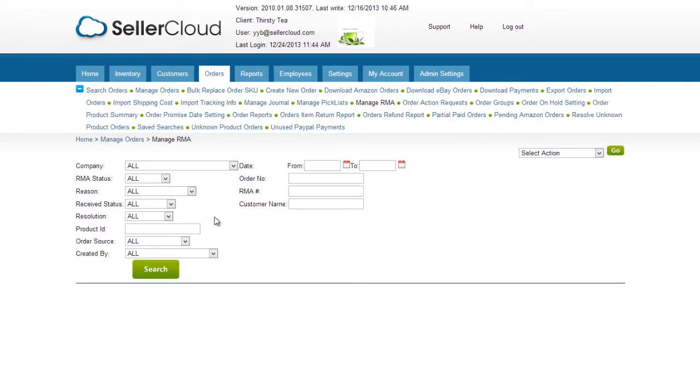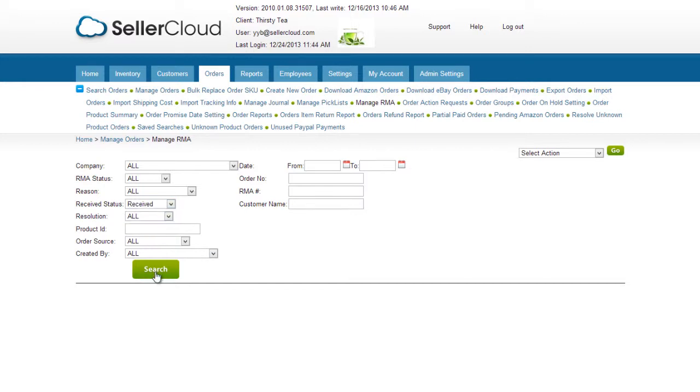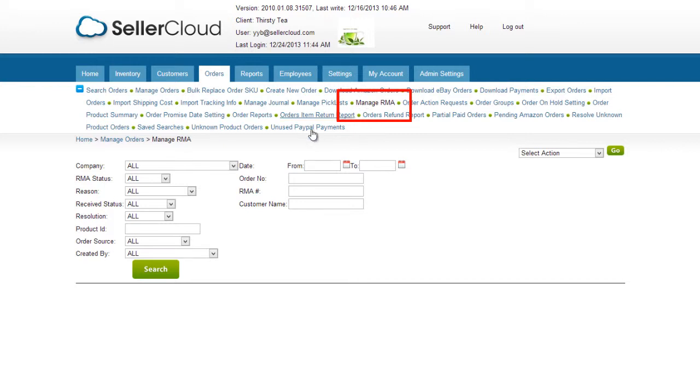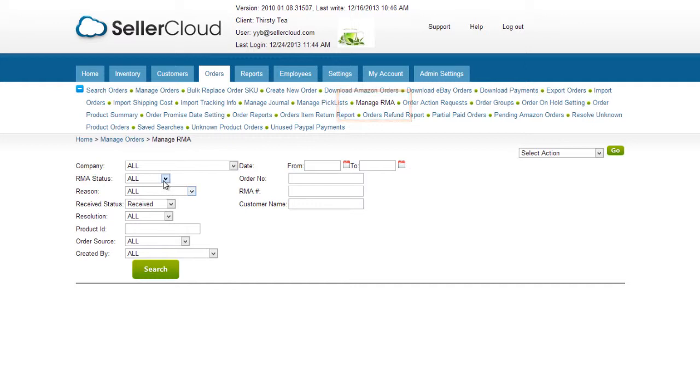This allows the Returns Department to filter RMAs by items that have been received in the warehouse. Click on the Manage RMA tab in the Inventory menu. You can do a general search for RMAs that are received and have an open status, or filter the search by RMA number.